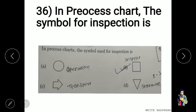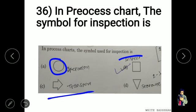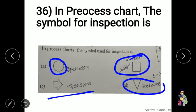In a process chart, the symbol for operation is a circle, the symbol for transport is an arrow, the symbol for inspection is a rectangle, and the inverted triangle is for storage.